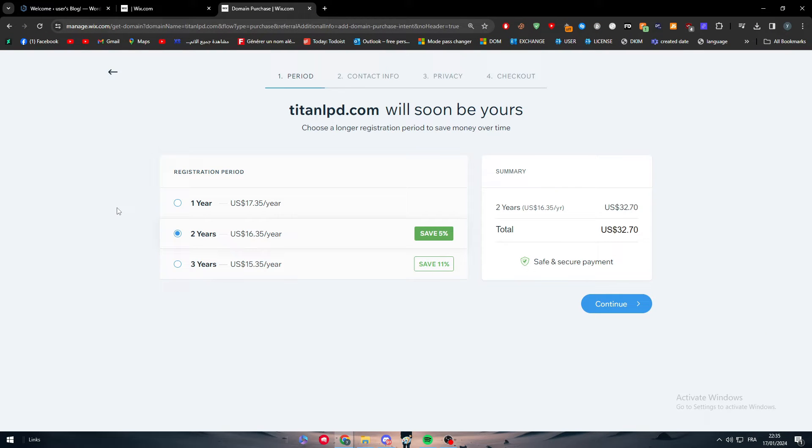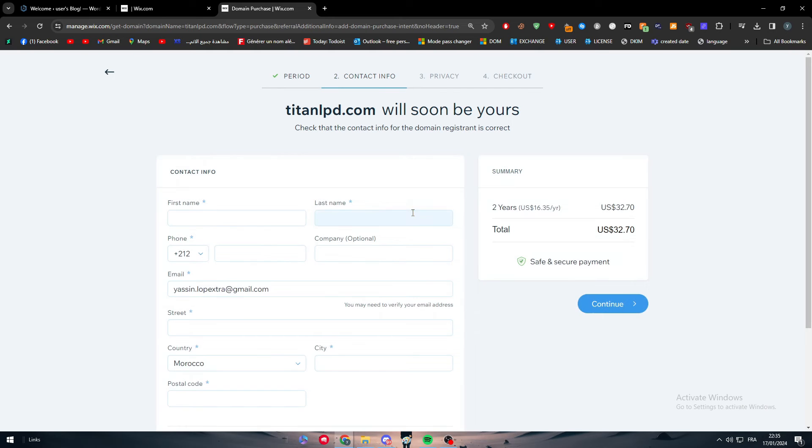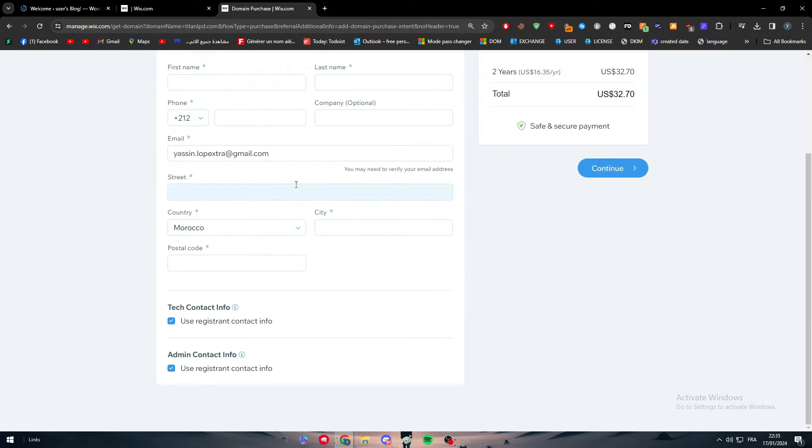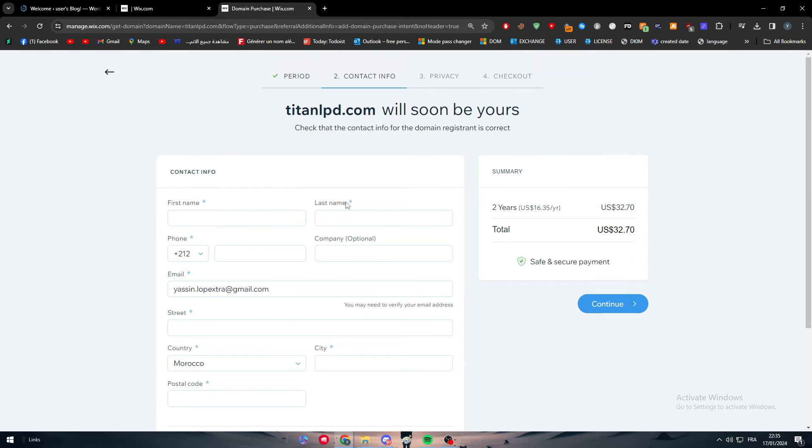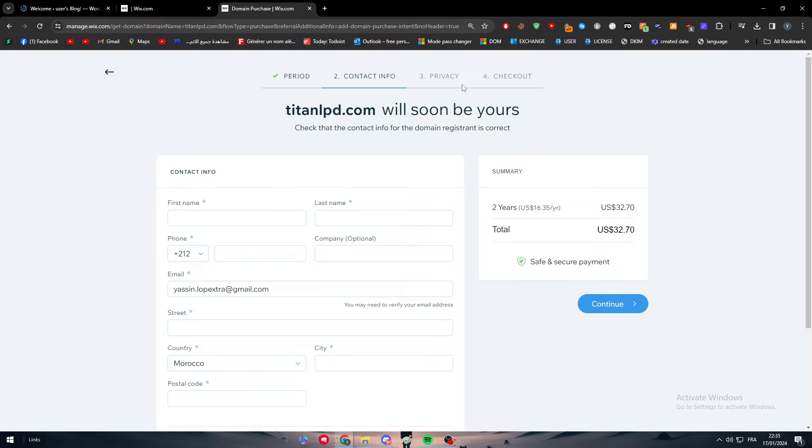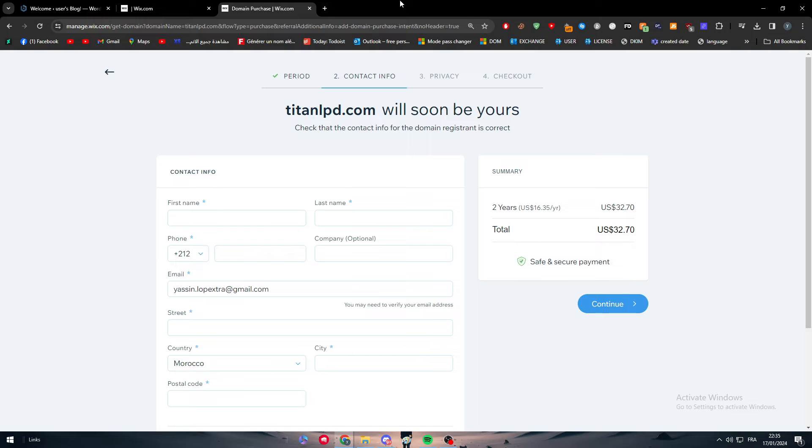So here as you can see I'm going to click on continue. Then you have to fulfill these informations and then the next thing to do is to simply put your privacy informations which are basically your billing address and finally of course your billing information, like which payment method you're going to use, etc.